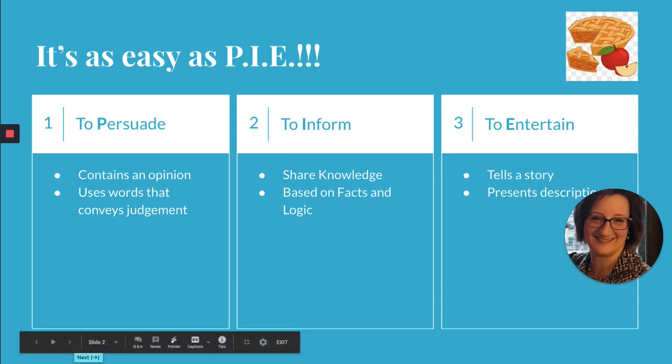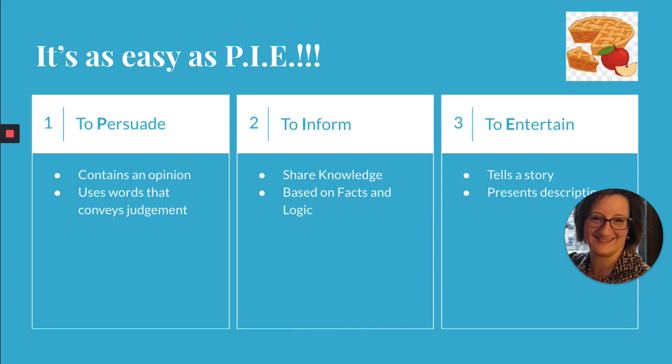Another reason that an author might write is to inform the reader about a subject. Informational texts are designed to share knowledge — it could be a cookbook with recipes to help you prepare a delicious meal, or a local newsletter that tells residents about what is happening in their neighborhood. Informational texts are based on fact and logic.